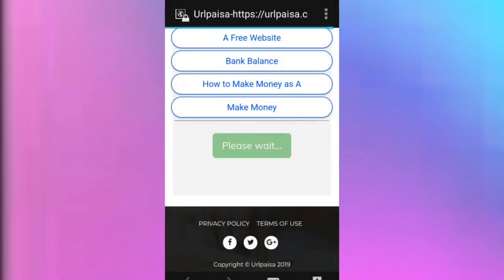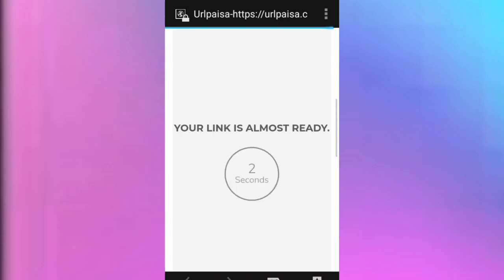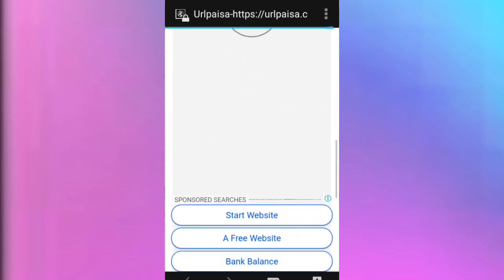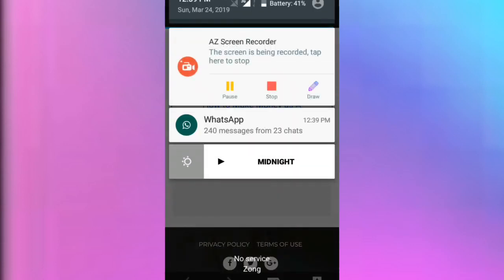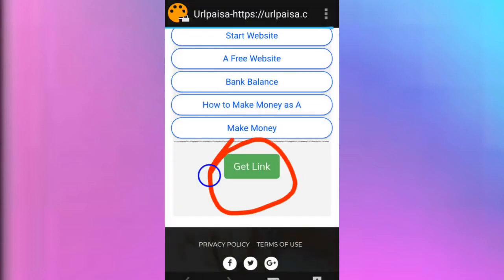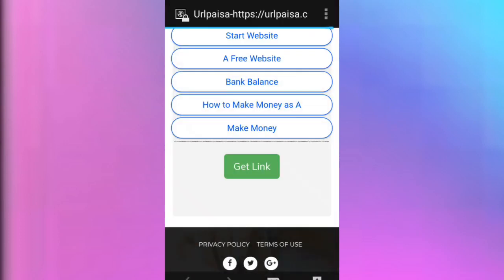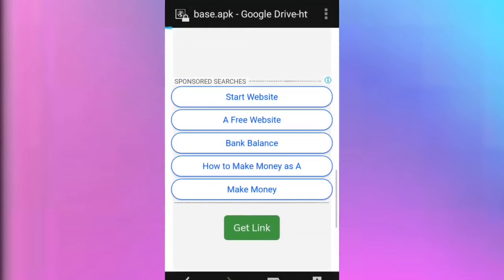Get link. Click here. Get link. You can click on the link to get the link to download. You can download the link to Google Drive and download it. You can download the link — it's slow.